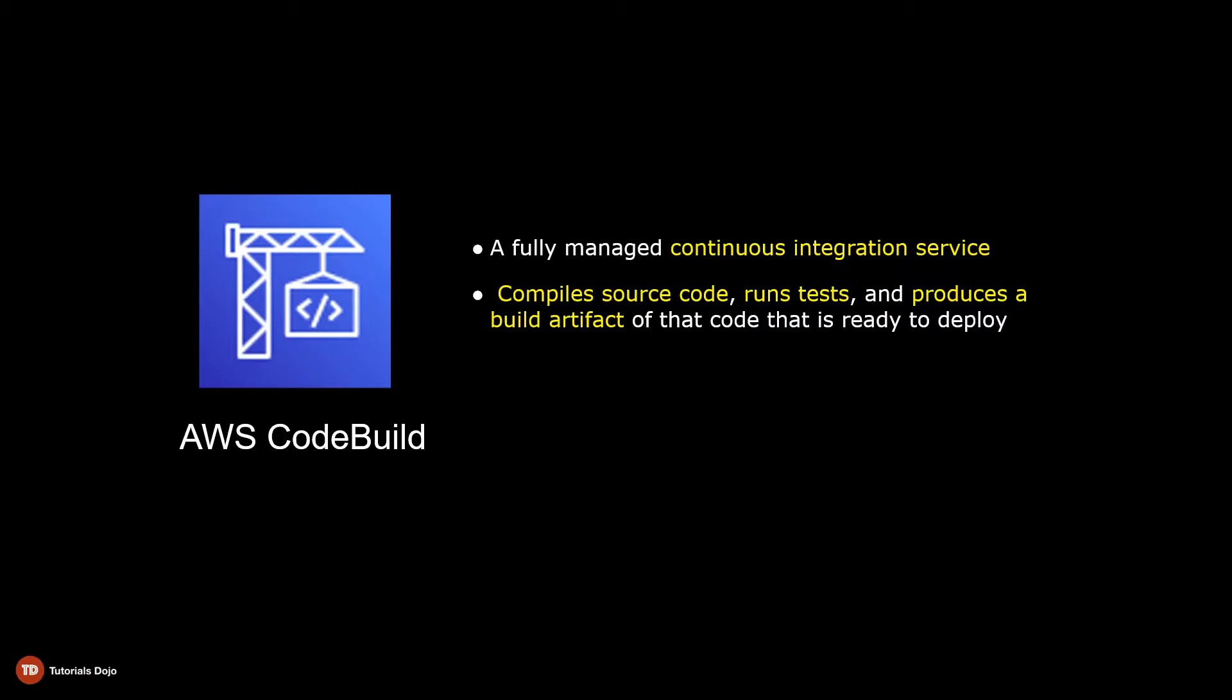Let's briefly discuss what continuous integration is so you can have a practical insight into the benefits of CodeBuild.